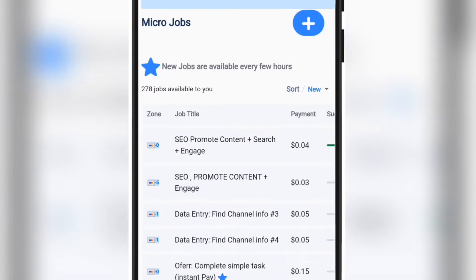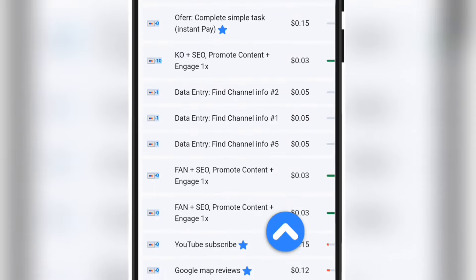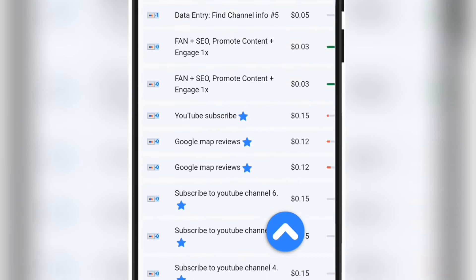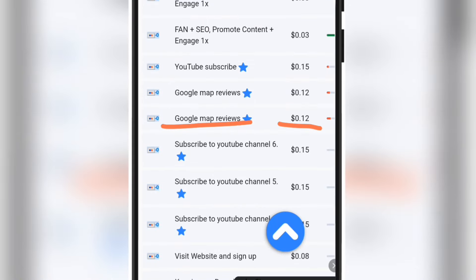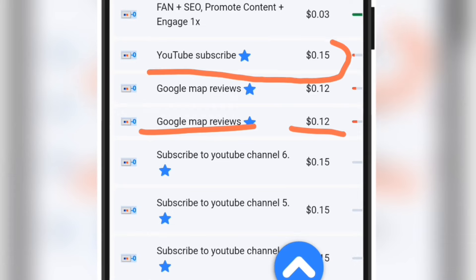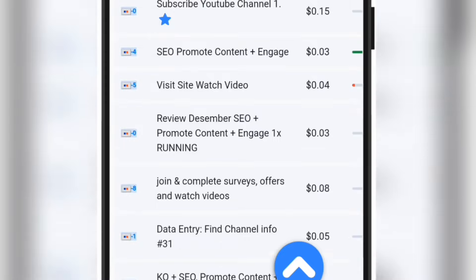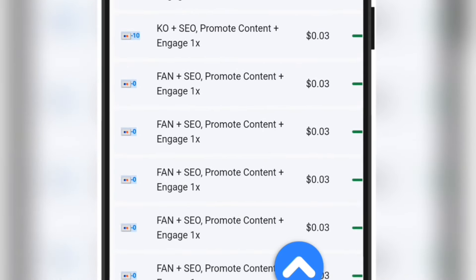Immediately after signing up on this platform, on this particular page you're going to see a lot of stuff you can do right here that will earn you real money. Just for attending this Google Map view you are going to get 12 cents, and YouTube subscribe you are going to get 15 cents. All these are simple tasks that you can perform on this particular platform — withdrawal is real.